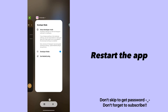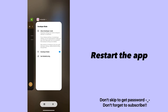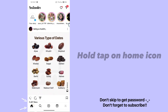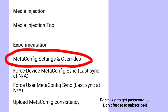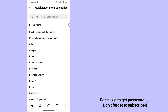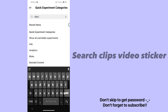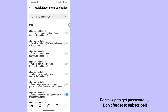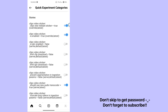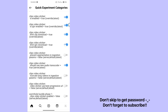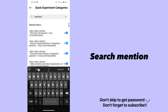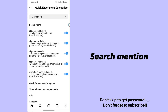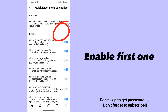Restart the app. Hold tap on home icon. Search clips video sticker. Enable all. Search mention.